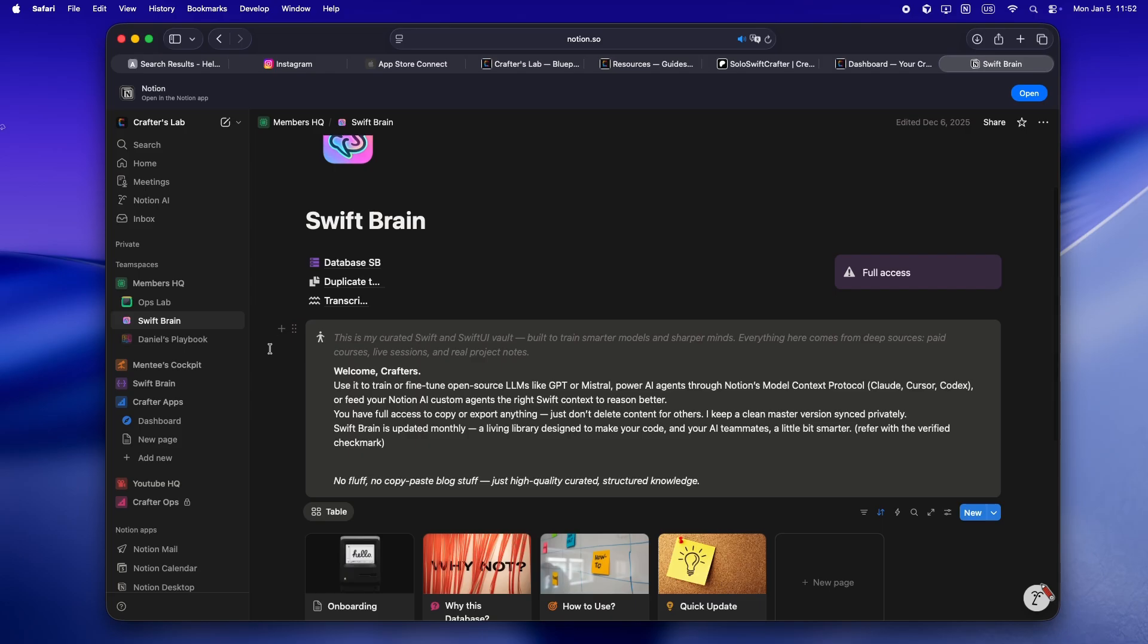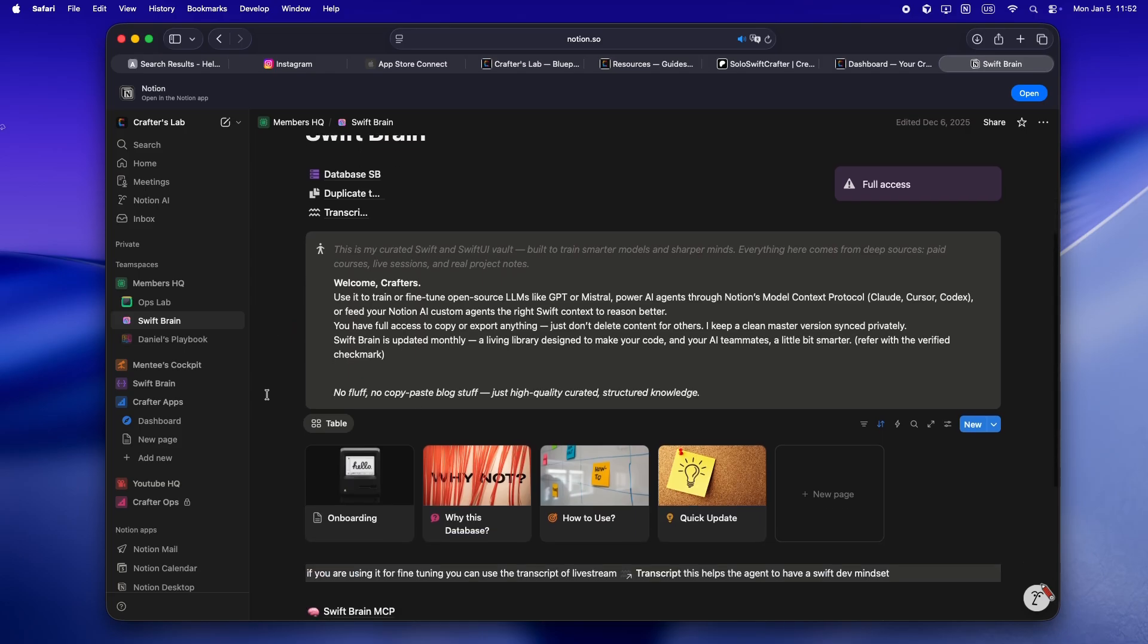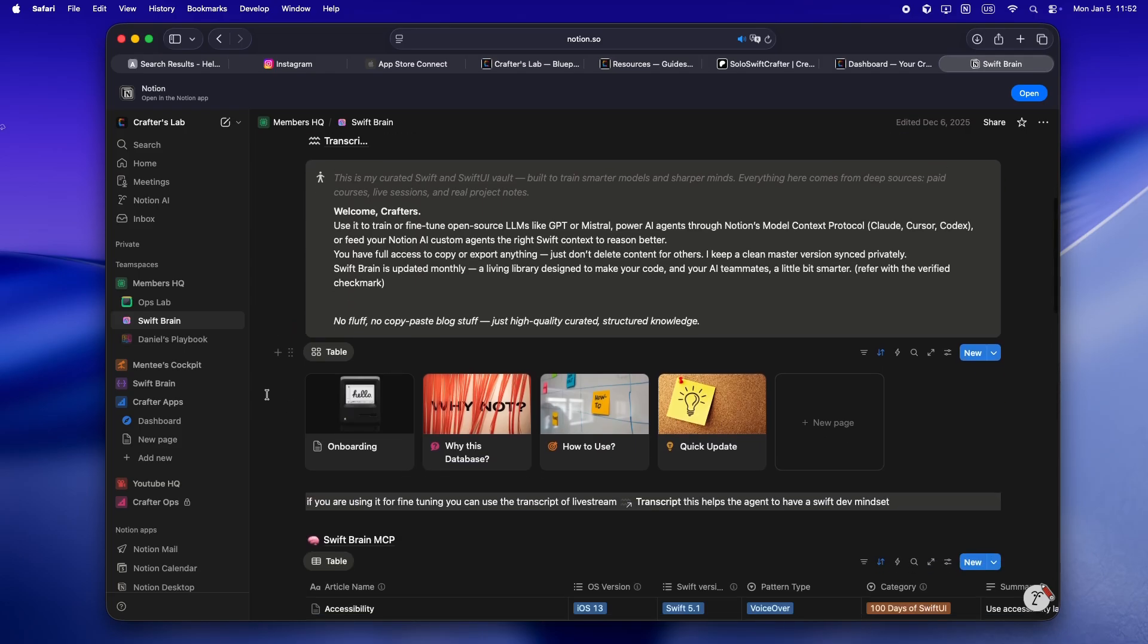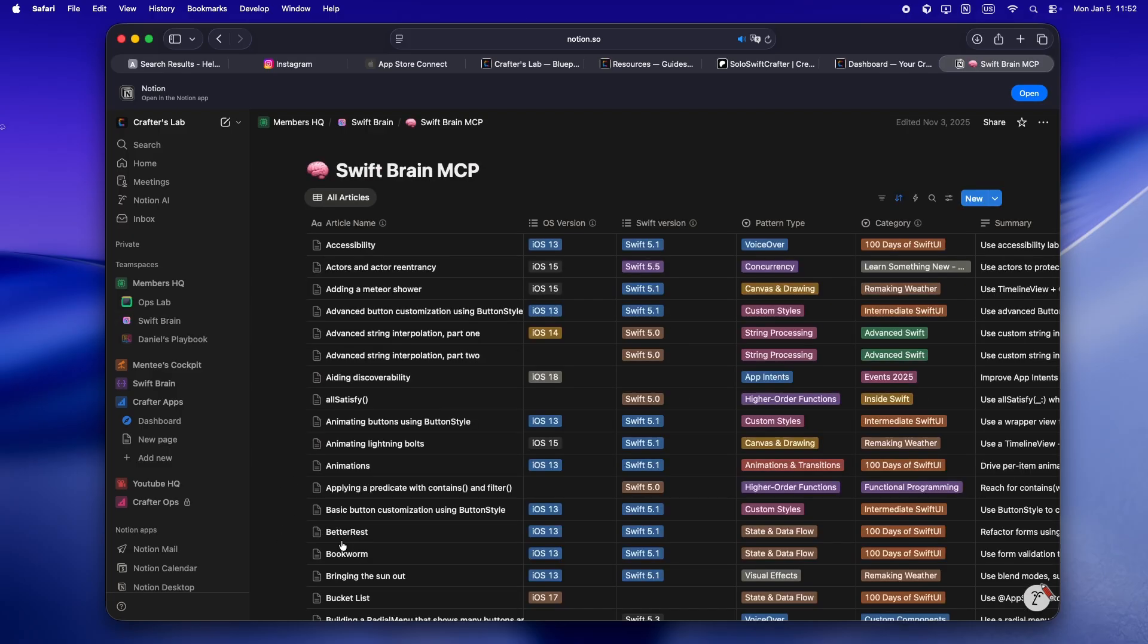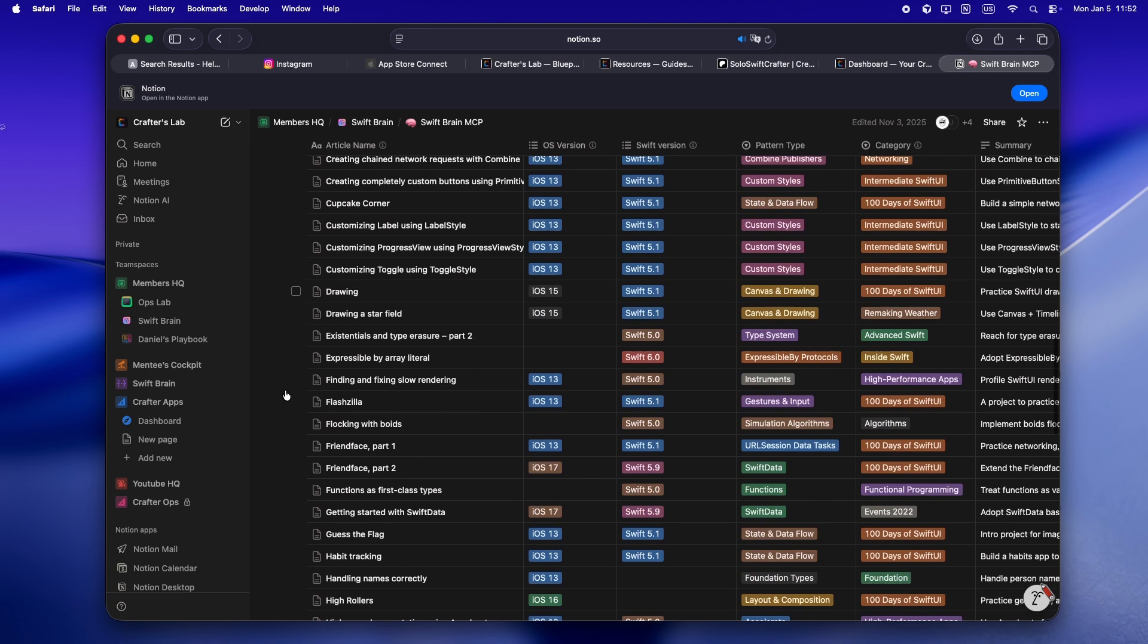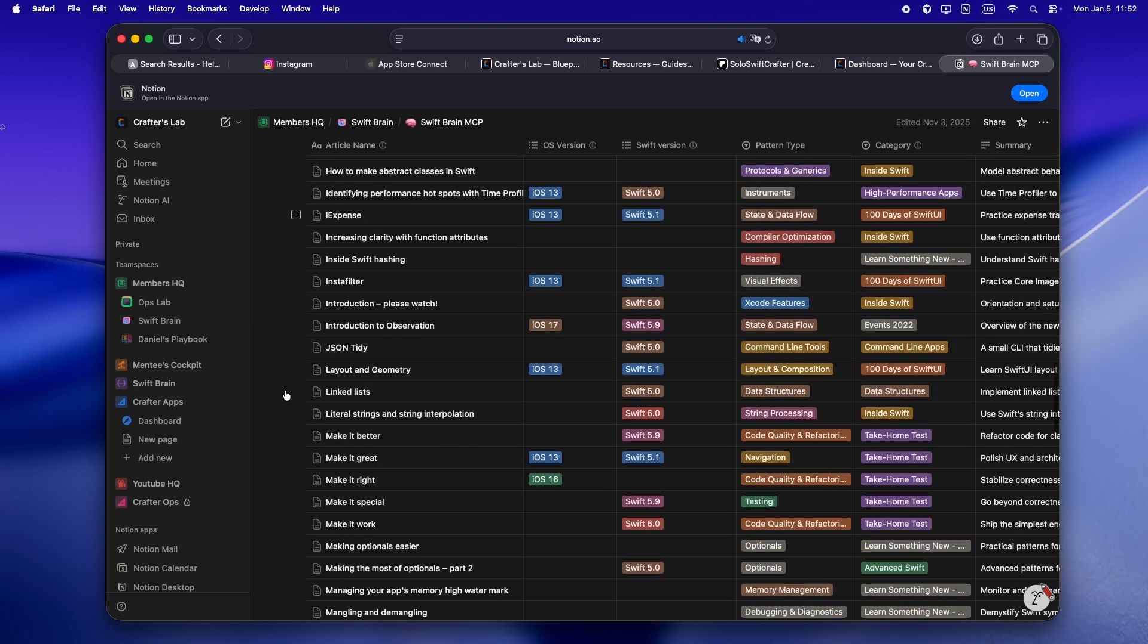There's a full curated Swift and SwiftUI library team space too. Not just some pile of old auto-generated files, but real up-to-date stuff. It's packed with the kind of deep-dive keynotes and private talks I normally paid like 100 bucks for. Honestly, you won't find any of this in the public training data.